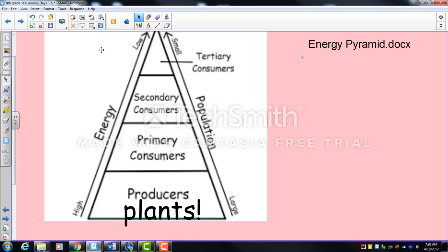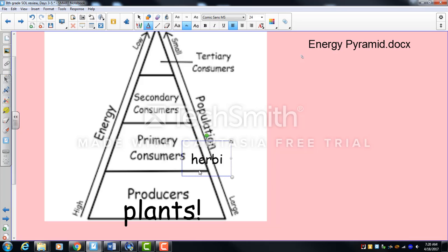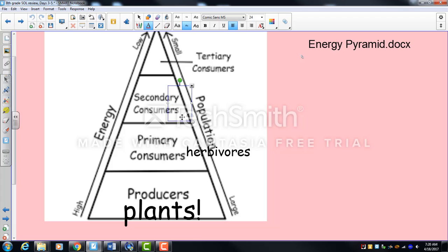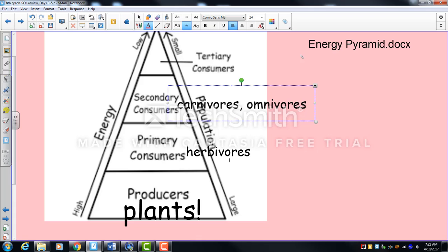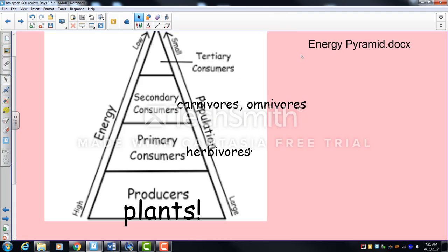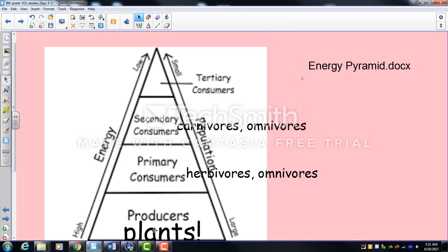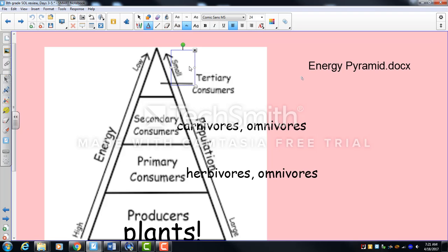Primary consumers — generally herbivores, or plant eaters — eat the plants and are the first level consumers. Secondary consumers eat the primary consumers; they are usually carnivores but can be omnivores. Tertiary, or third level, consumers eat the secondary consumers — your top predators in the ecosystem, like bears, great white sharks, owls, eagles, lions, and humans.